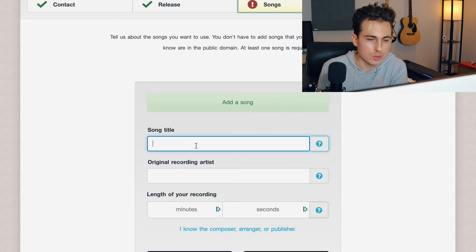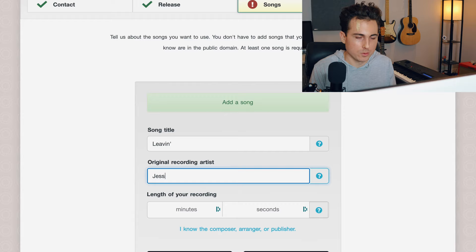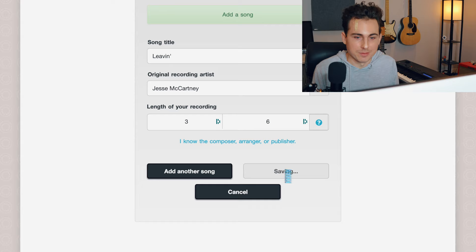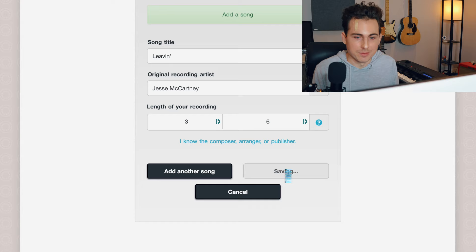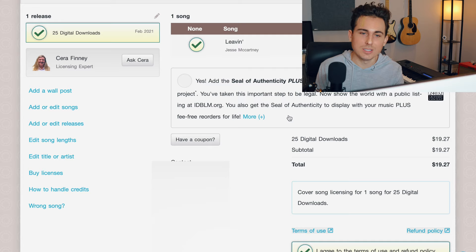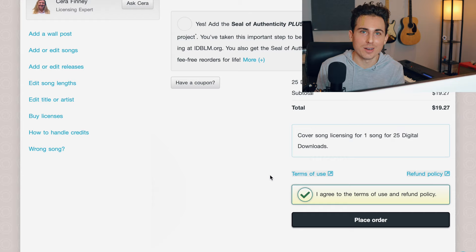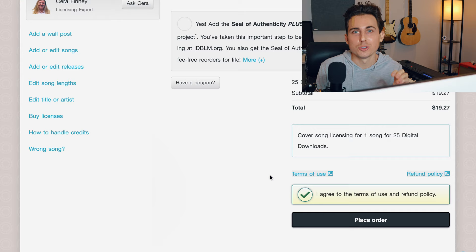You hit save and continue, then put the original song title — 'Leaving' — and the original recording artist was Jesse McCartney. Enter the length of your cover, then hit add and finish. You can review everything — contact info, release info — and hit submit. At checkout they have something called a Seal of Authenticity so you can prove you have a mechanical license, but I don't typically purchase that. You check out and they will mail you your mechanical license, normally takes a day or two, and then you can show this to your distributor.